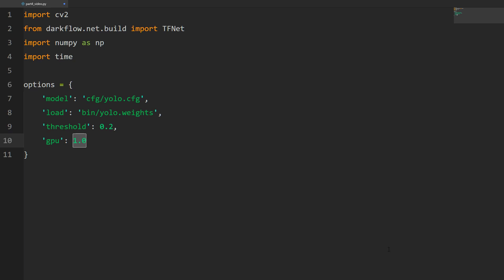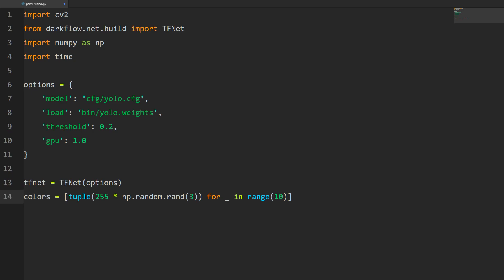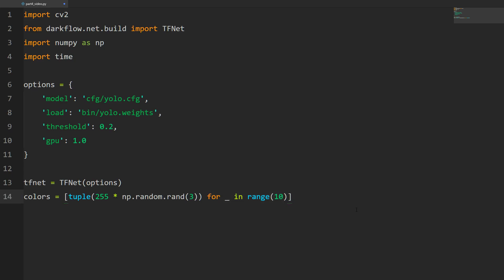Moving on, we're going to create that tfnet object. tfnet is going to be equal to tfnet and then we pass the options. Then we're going to create our random array of colors. Colors is going to be some tuple, 255 times some array of random numbers - three items in the array - and we multiply it by 255. Then we do a list comprehension so we get 10 of those colors.